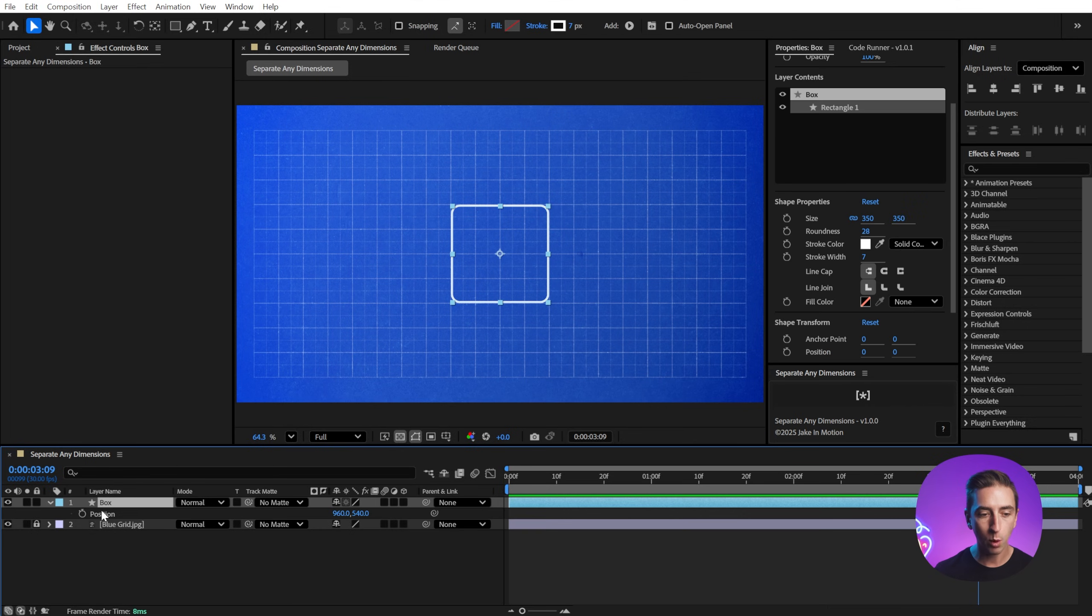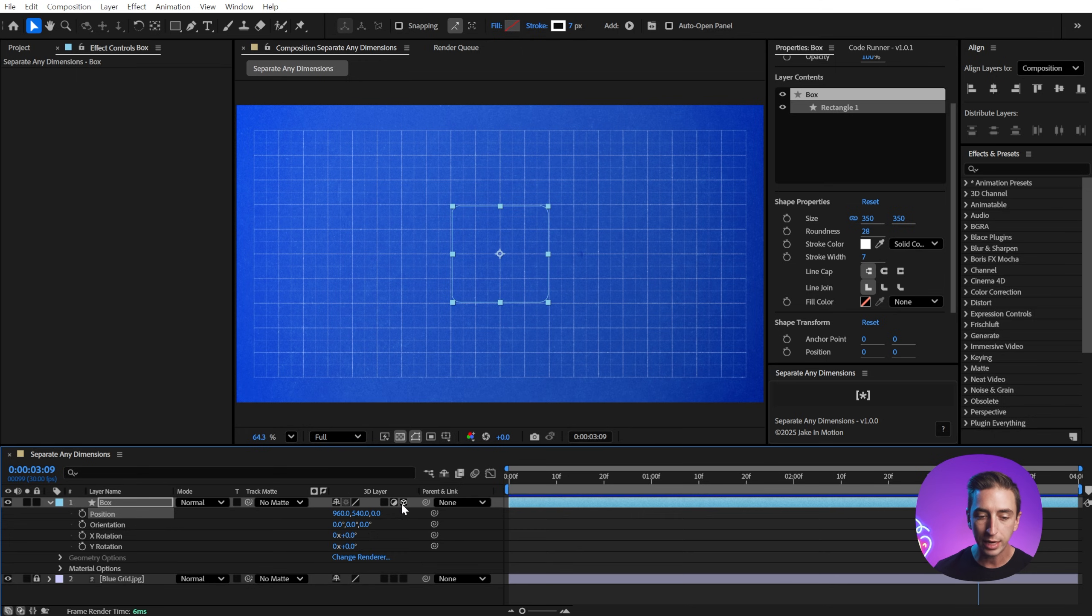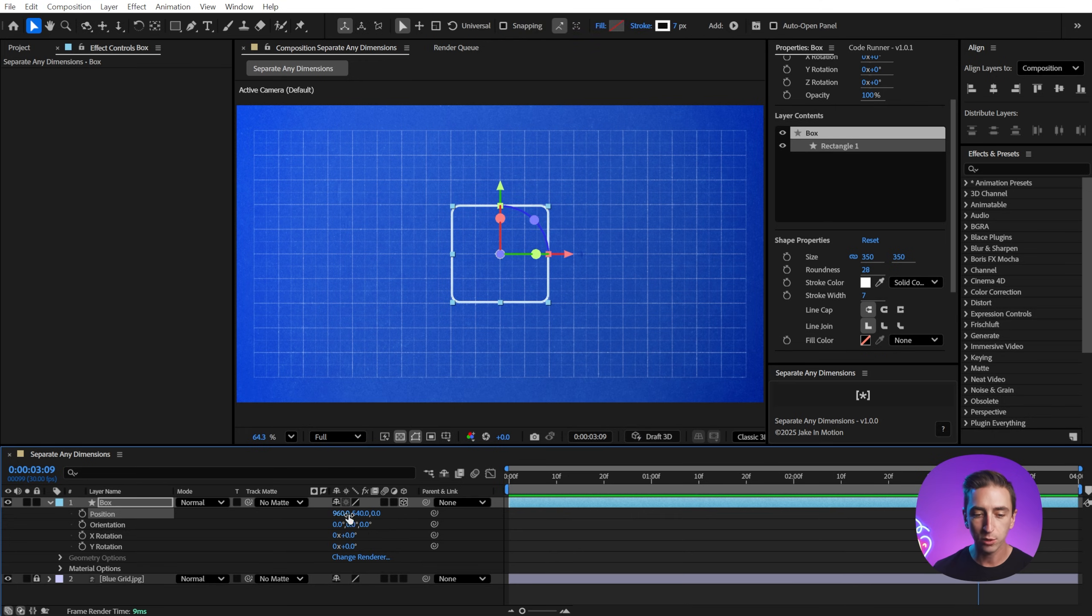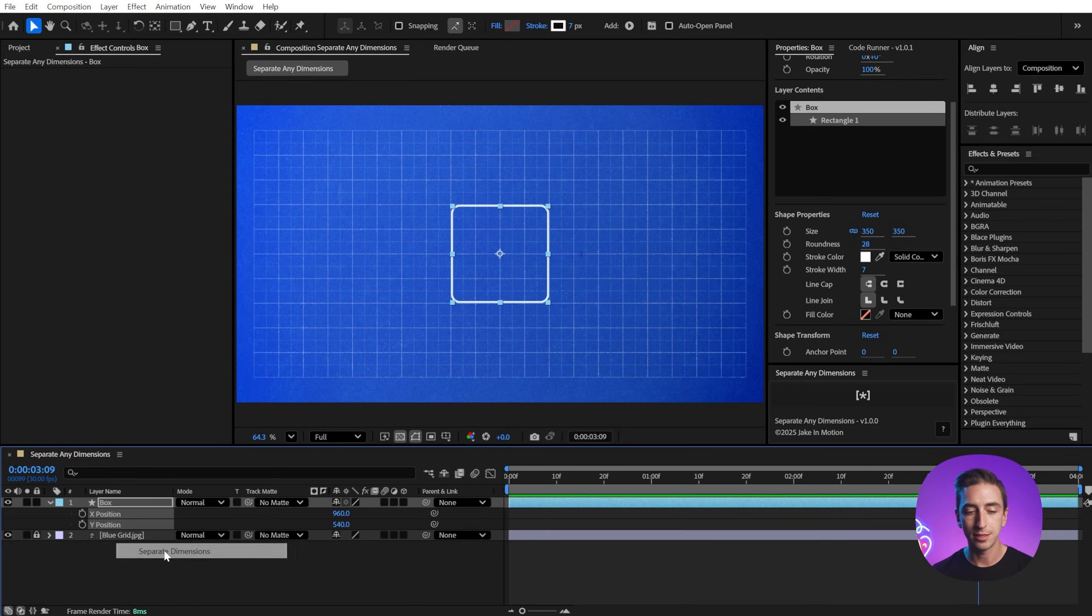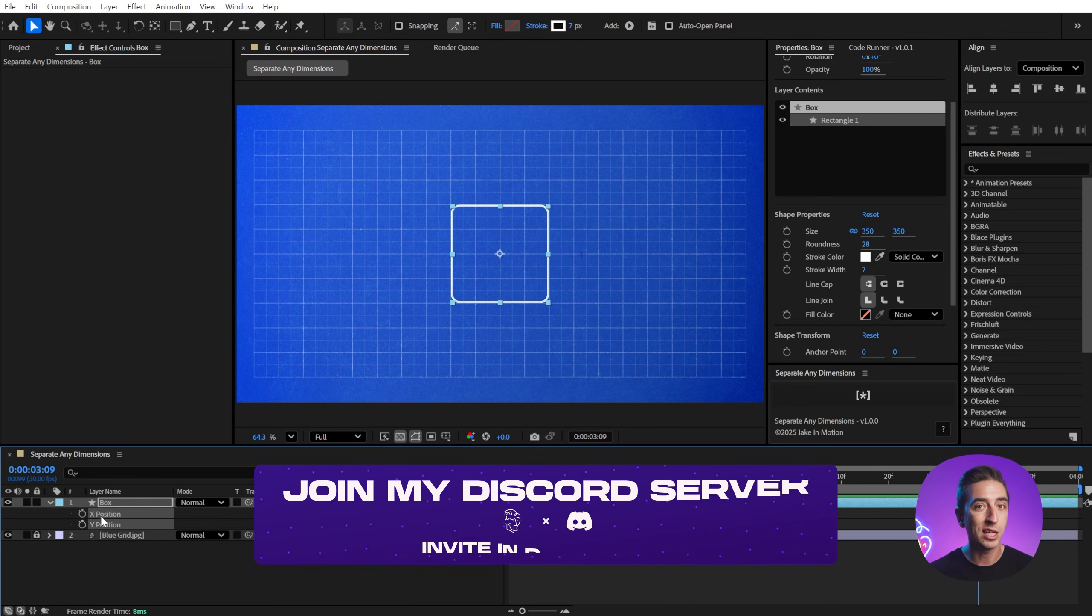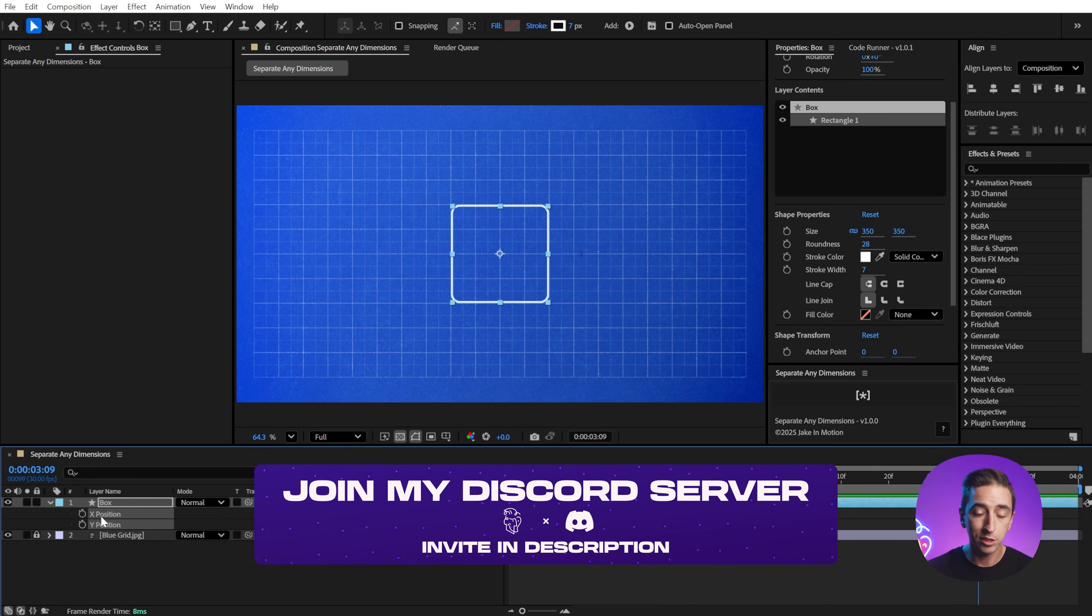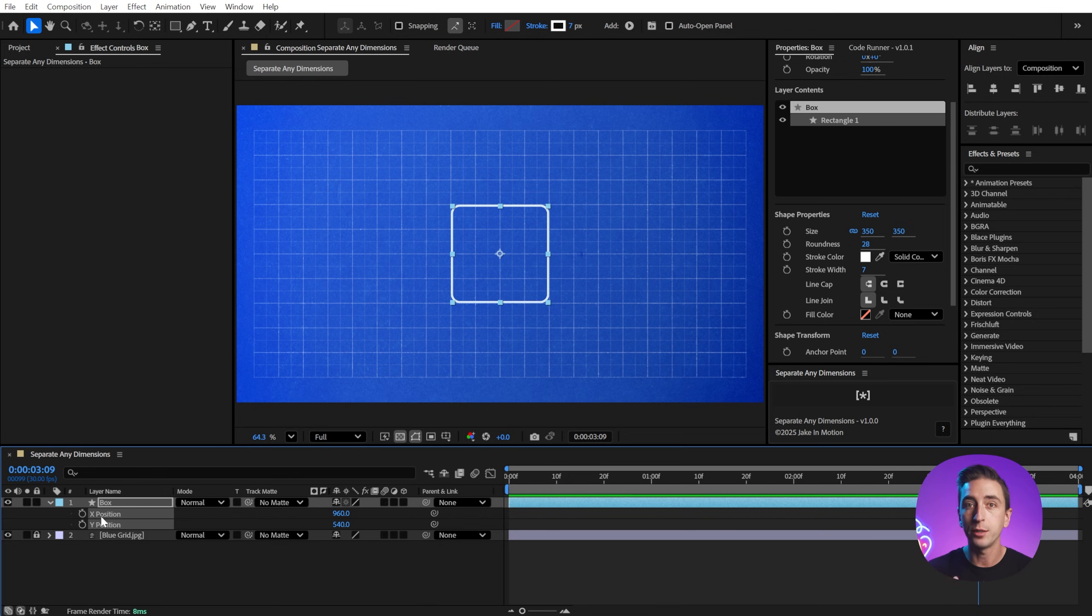You're probably already aware that the position property in After Effects comes in as an array, either of 2D X and Y values, or 3D X, Y, and Z values. You can separate these dimensions by right-clicking on the property and saying separate dimensions, which is useful for modifying these properties with the value graph in the graph editor. You can only use a speed graph with that array value. And it's also just a way of working that a lot of motion designers appreciate with separated properties for those individual dimensions.